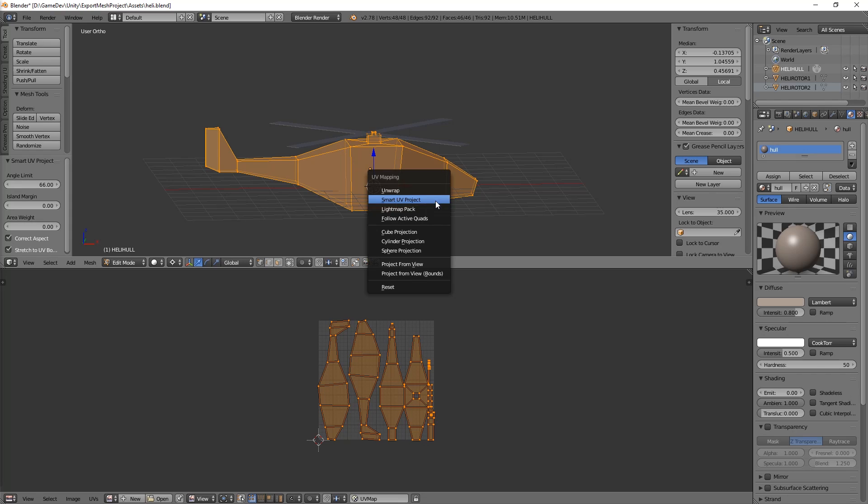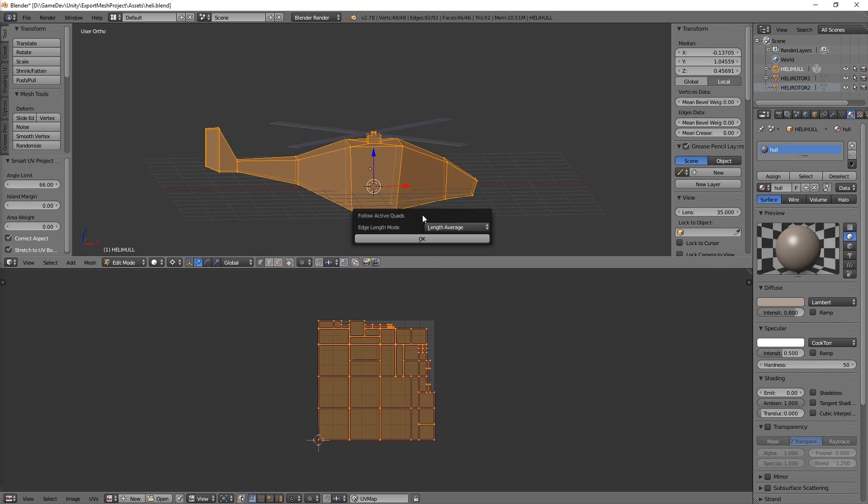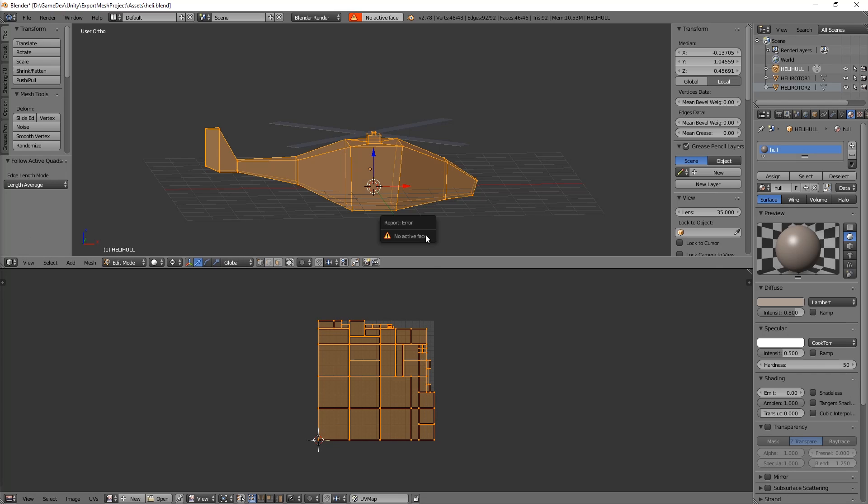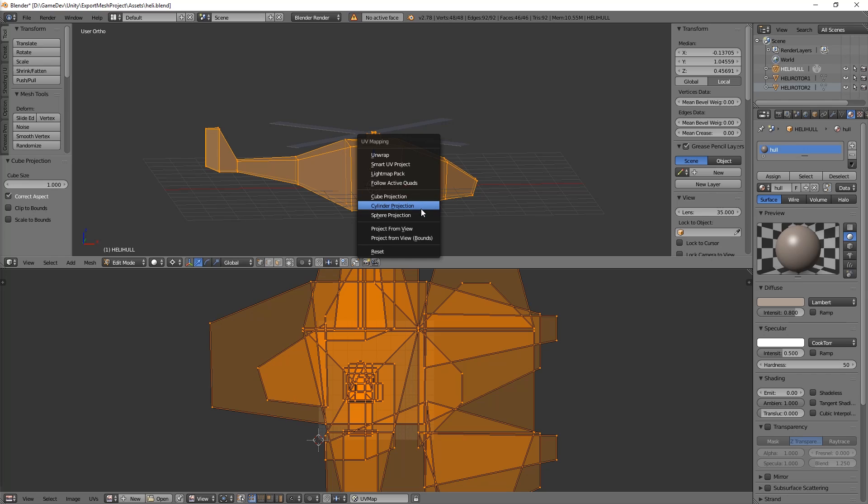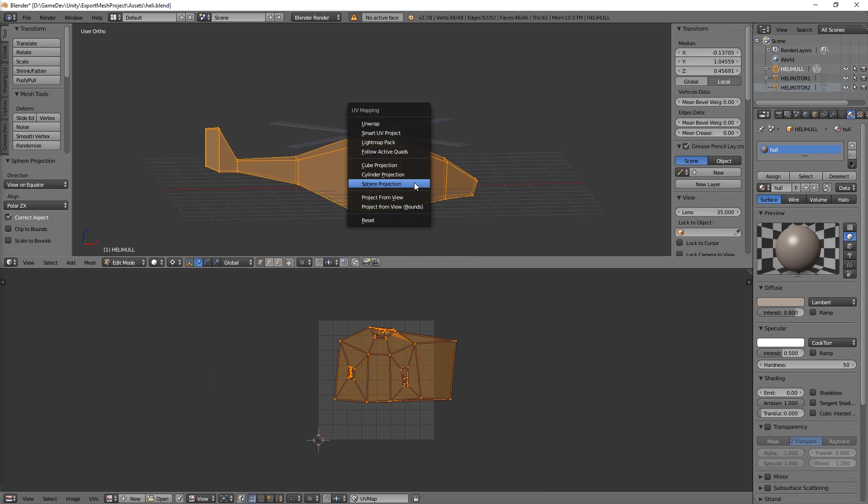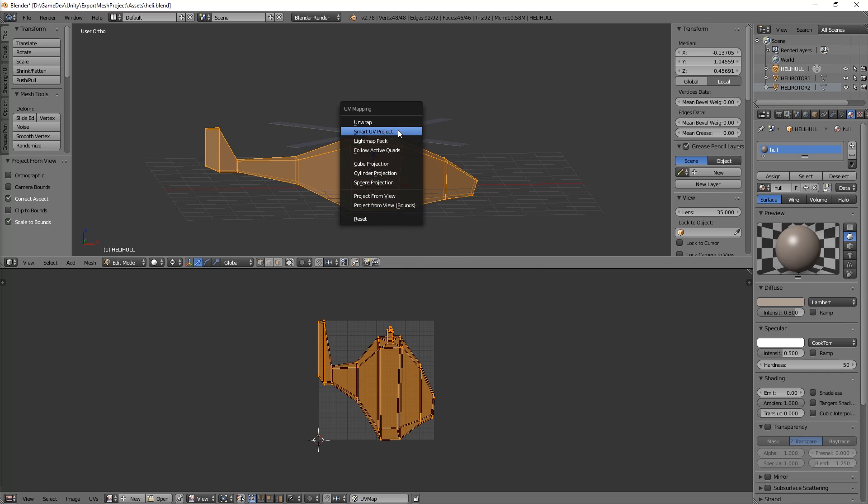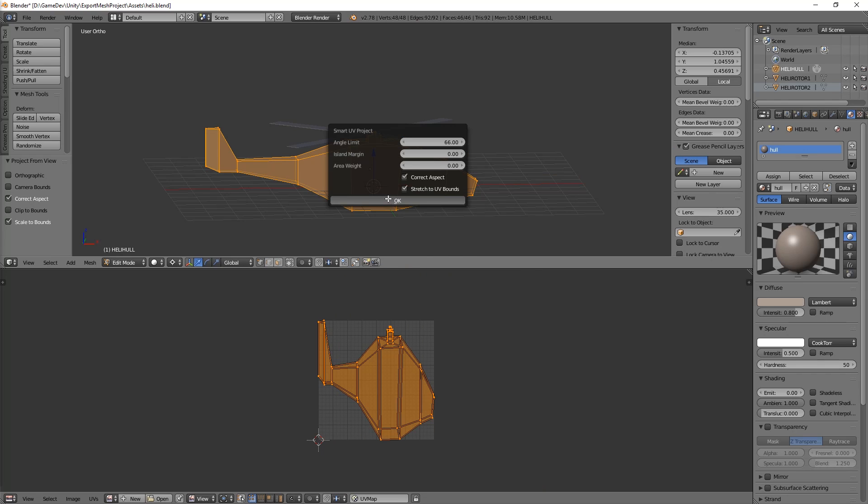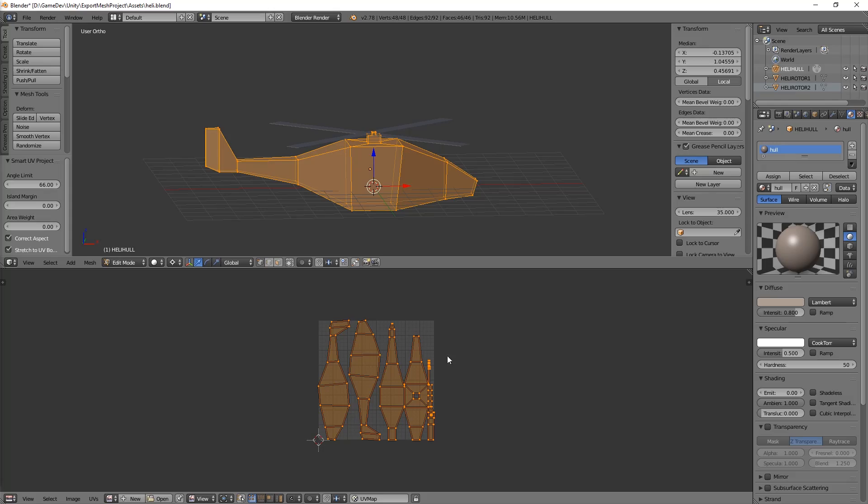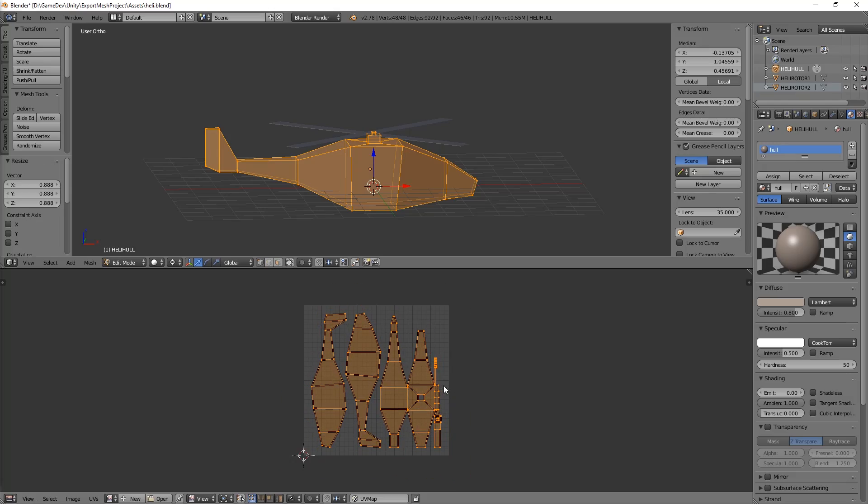How about light pack? No. Follow active... No. Cupid? No. Silent? No. Sphere? No. No. No. Smart was really smart. All right. This is good. Let's just scale it down a little. And let's save it like that. I think it does.